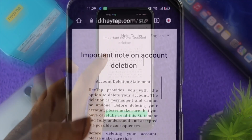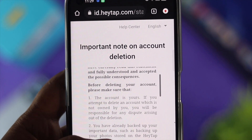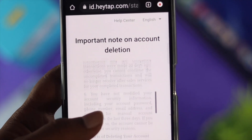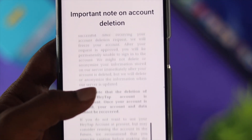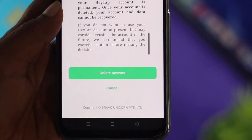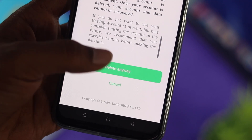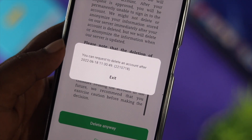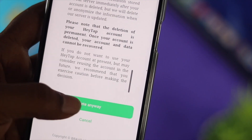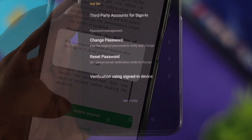Go ahead and read the important note regarding account deletion. If you agree to the terms and conditions, tap on 'Delete Anyway' — and your account will be permanently deleted from your Realme devices.